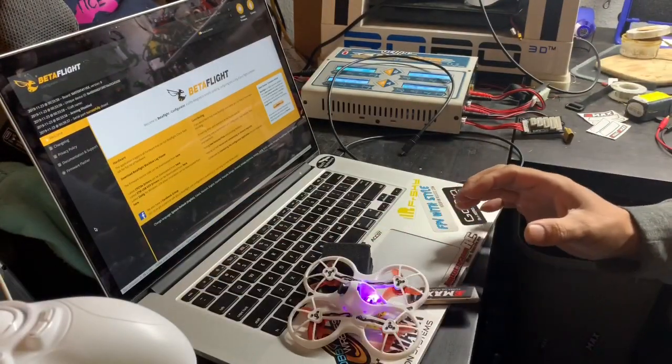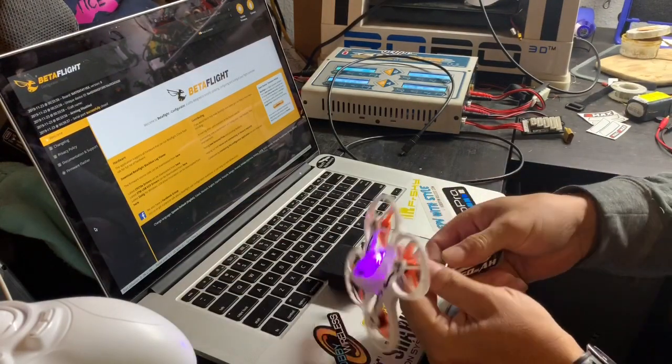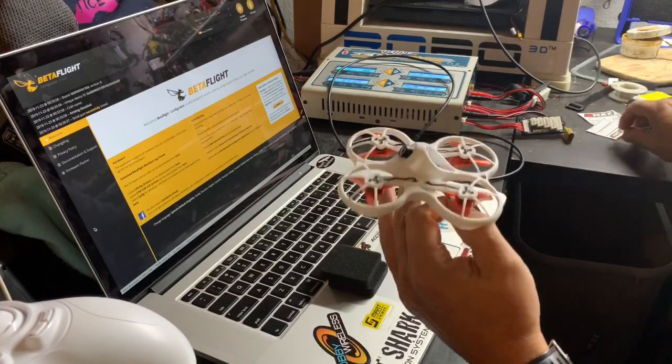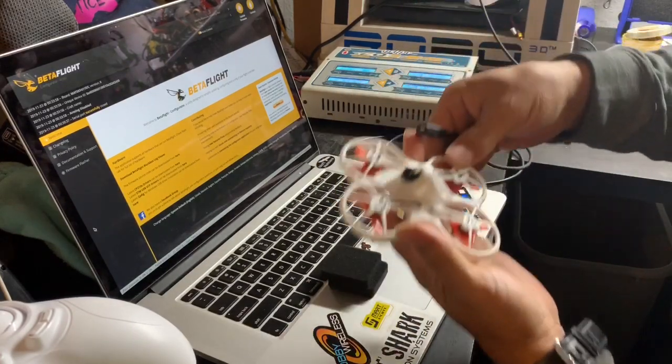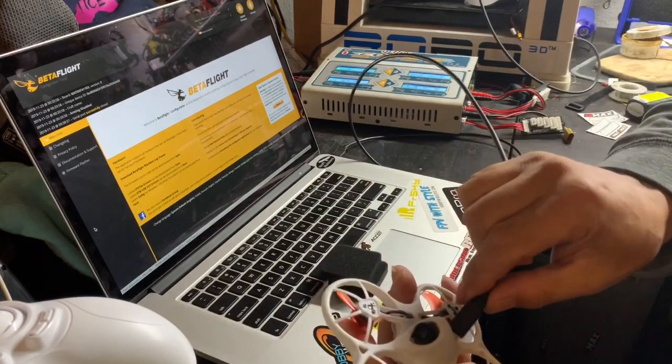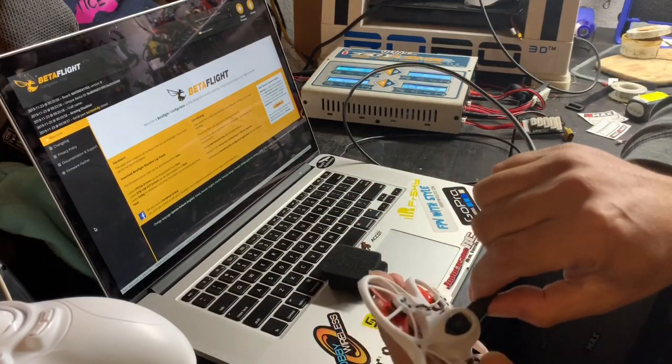The next thing we're going to do, I'm going to unplug this because we no longer need it. I'm going to plug it into beta flight.